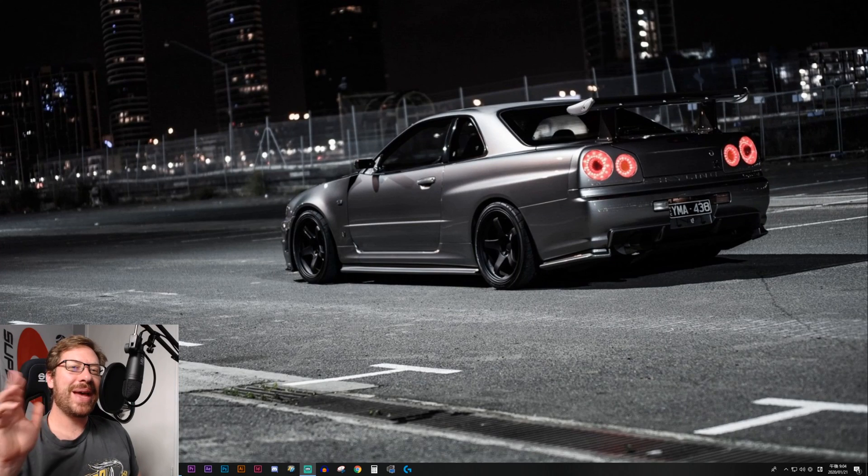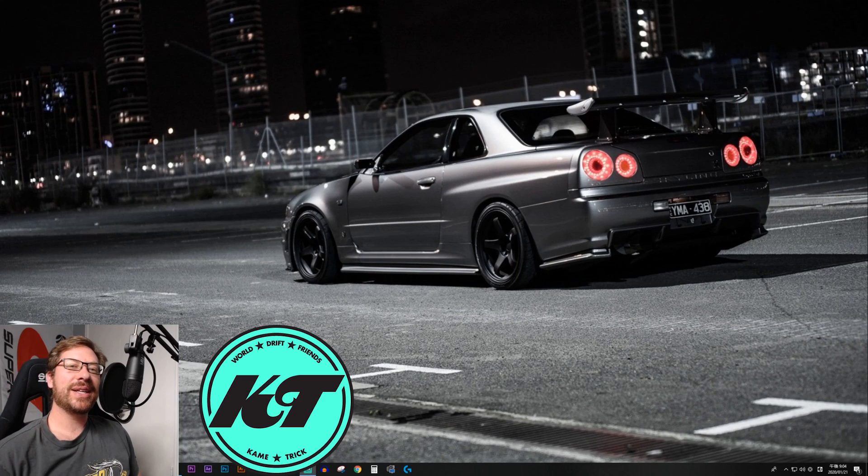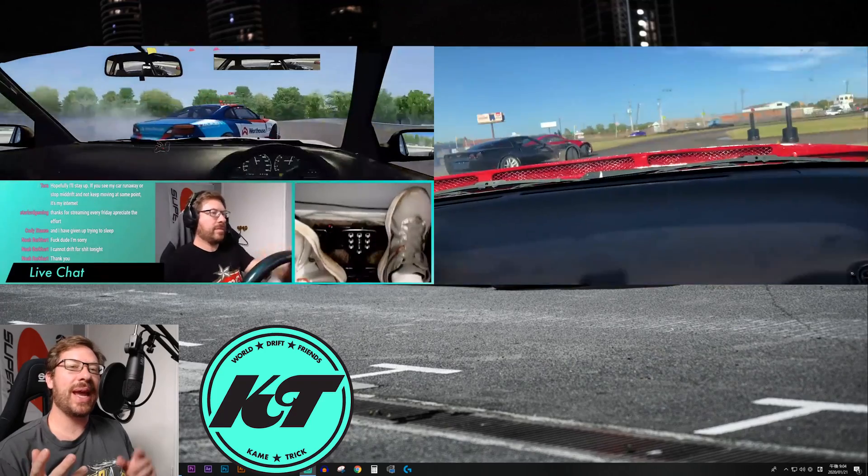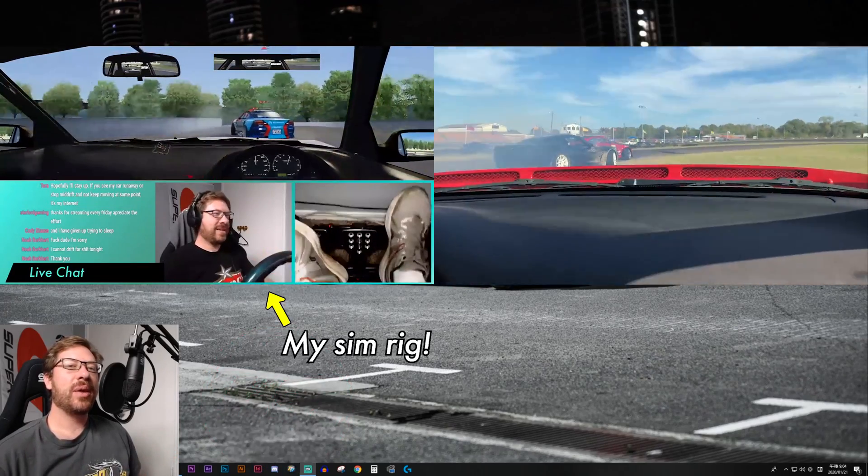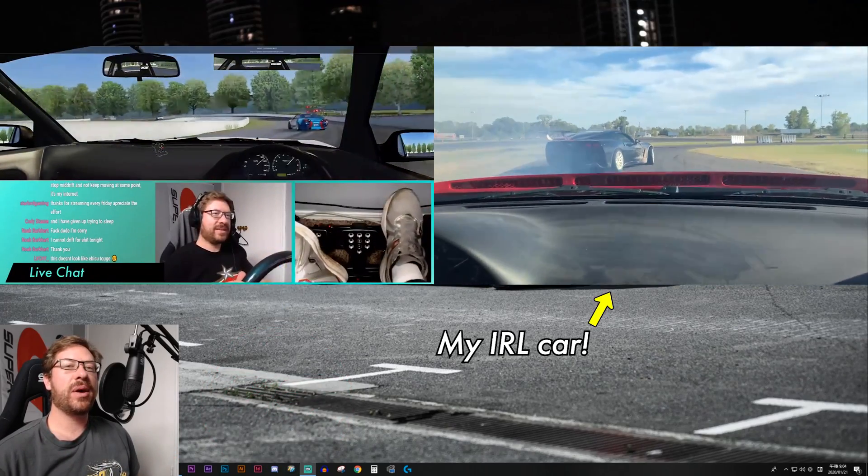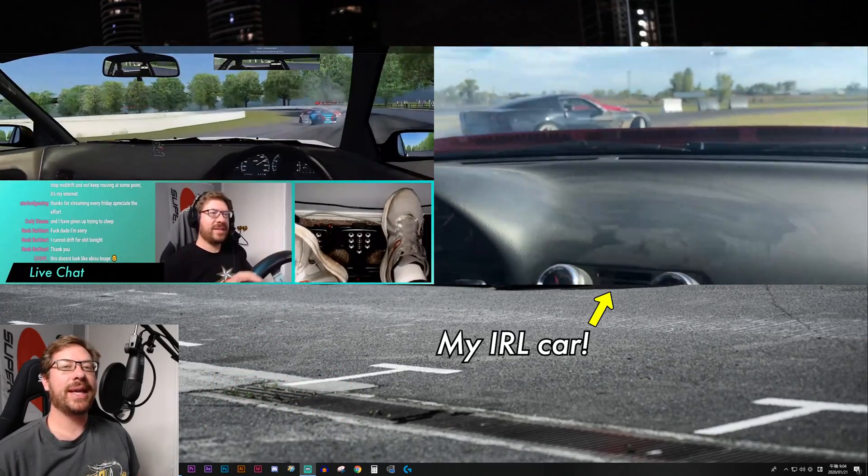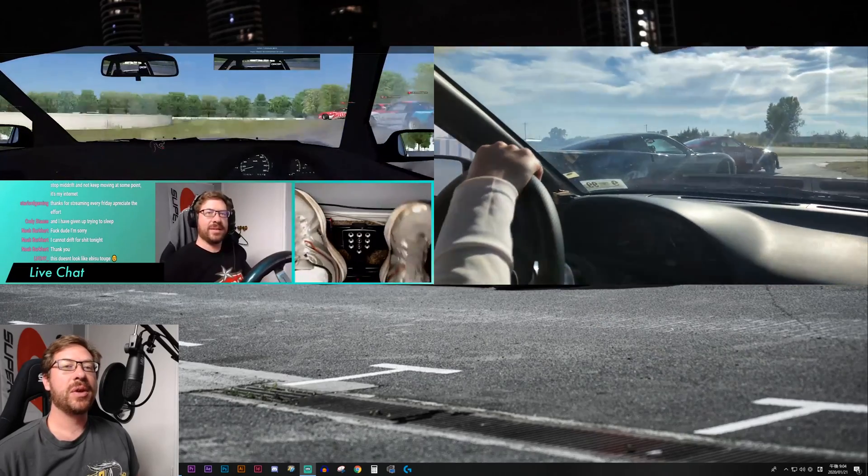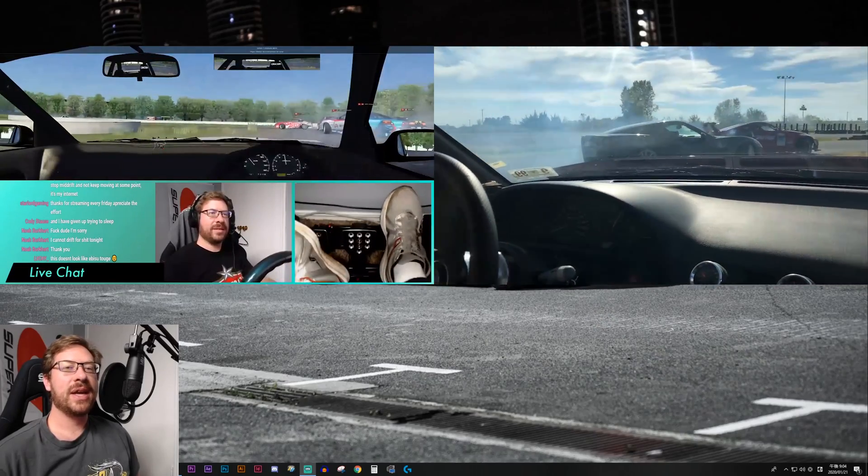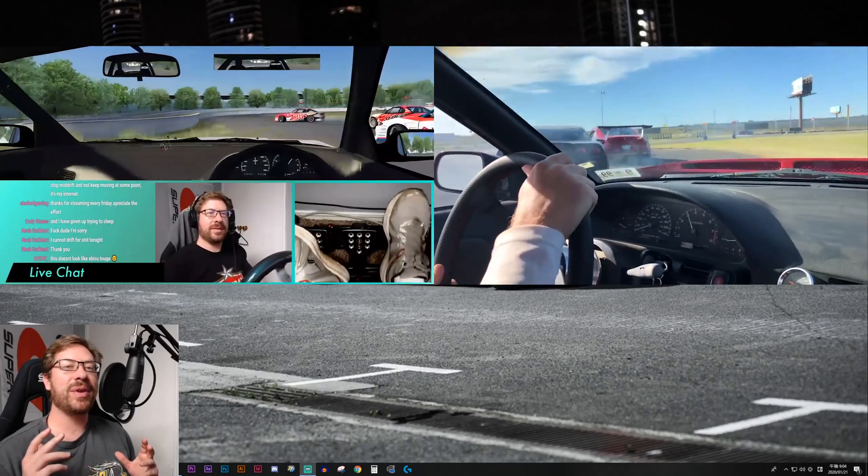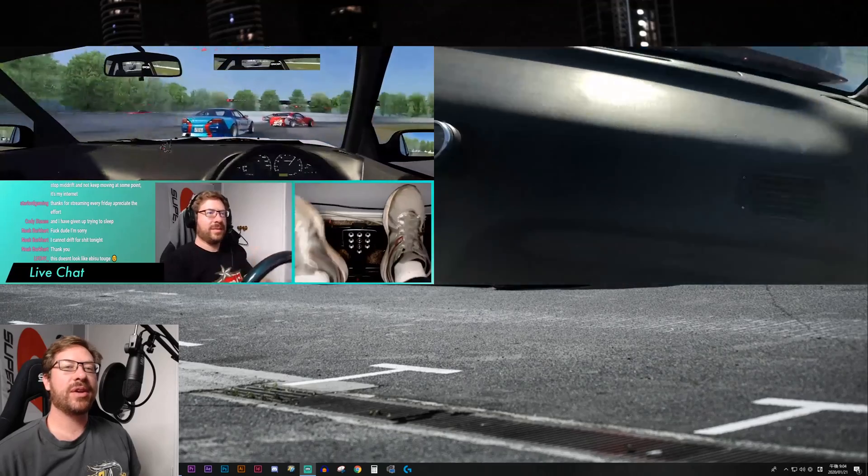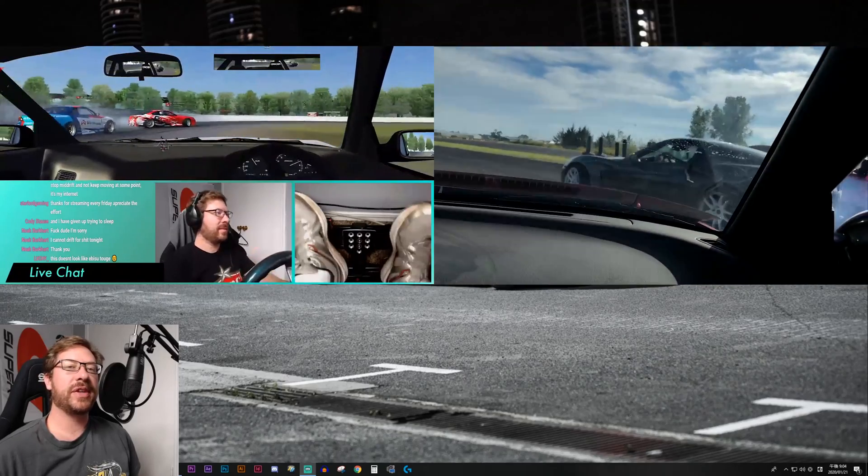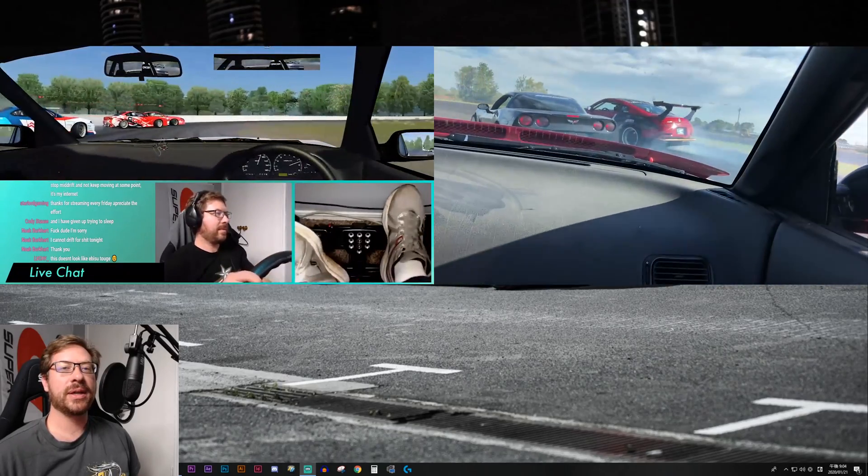What's up guys? I'm Ben and this is KameTrick, the channel that bridges the gap between sim drifting and real life drifting. Welcome back to another video on how to get into sim drifting in Assetto Corsa with mods. This playlist is going to show you everything you need to know to have an awesome sim drifting experience in Assetto Corsa.